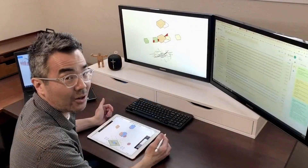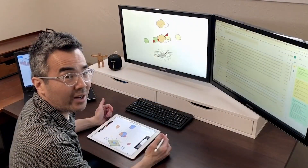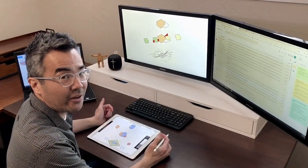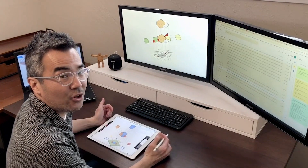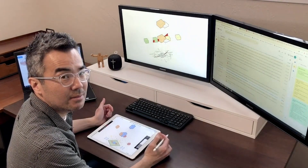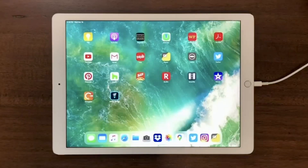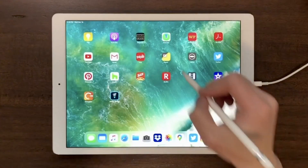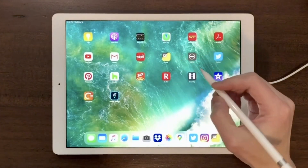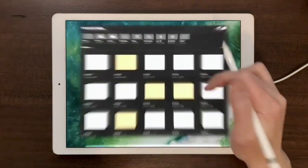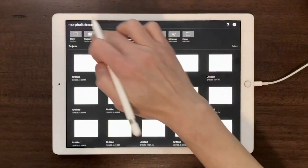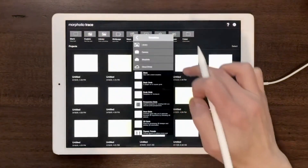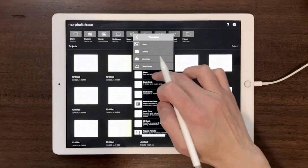In this tutorial I'm going to show you how to create a photometric diagram using Morfolio Trace. I'm going to open the Morfolio Trace app and select a custom page.